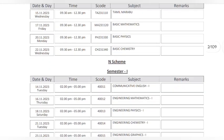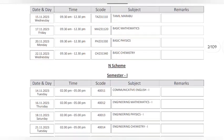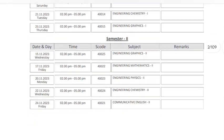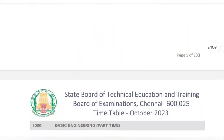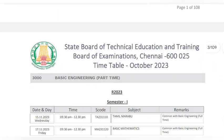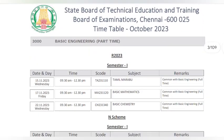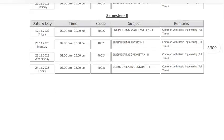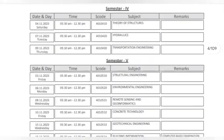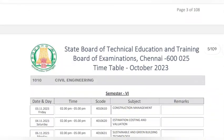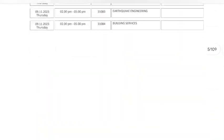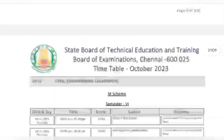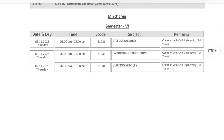The revised timetable is announced. We already have the last date. We will post it in the next department.